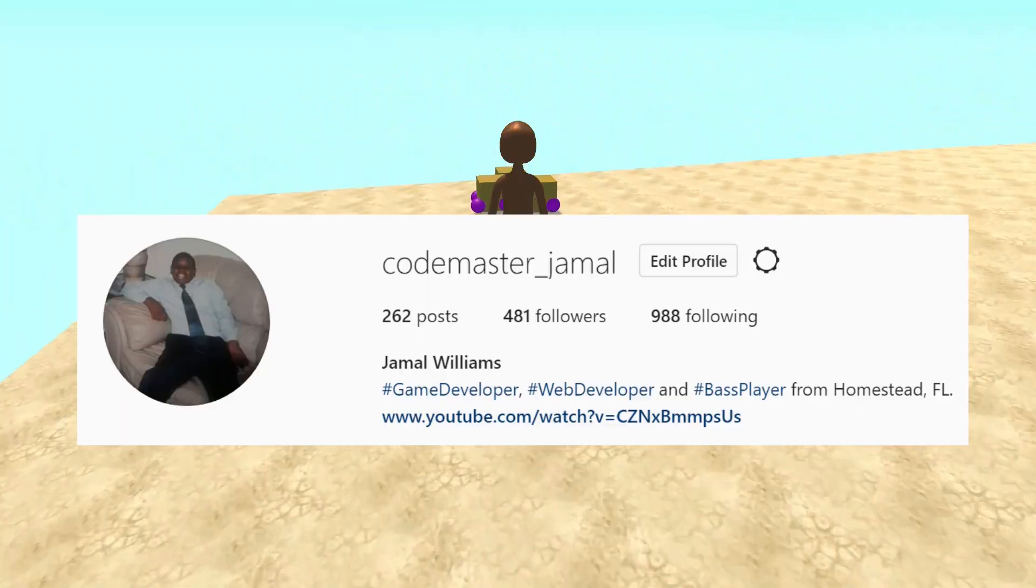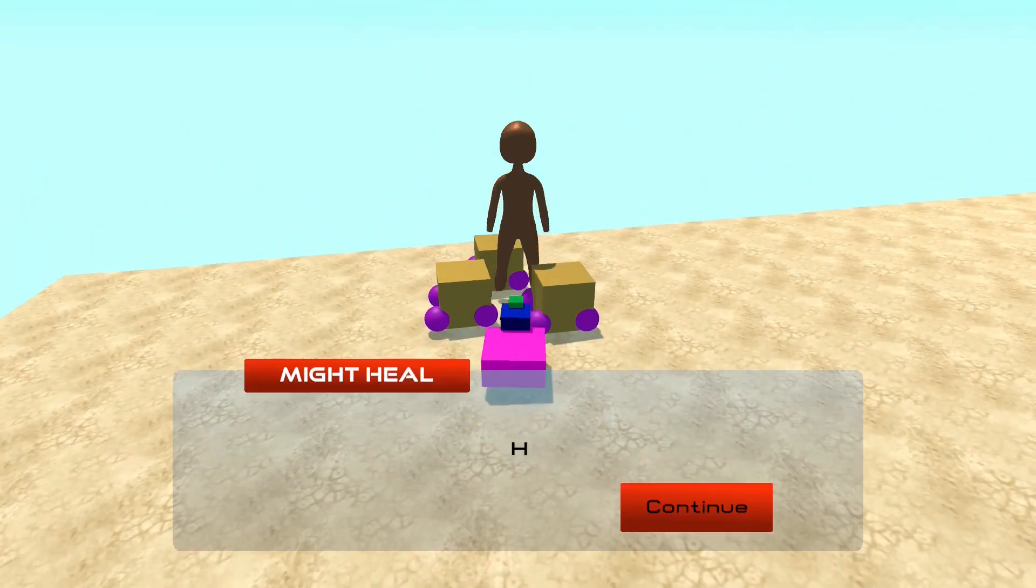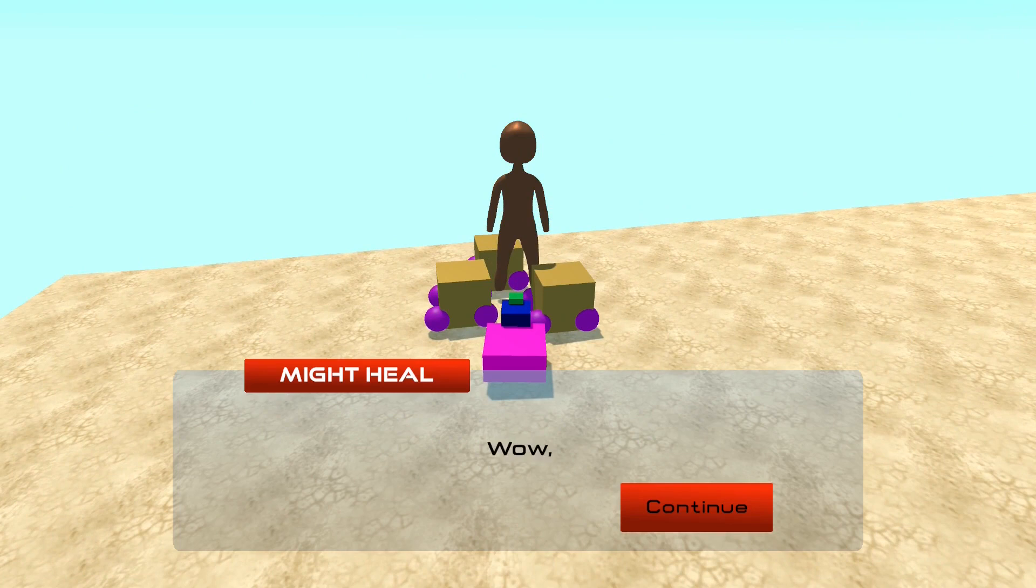Hello everyone, my name is Code Master Jamal and today I'm going to be showing you how you can make your very own 2D textures for your own 3D games.